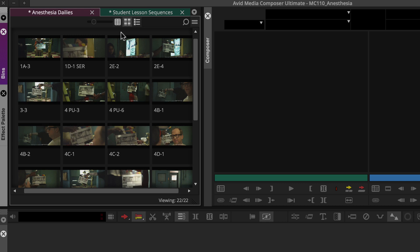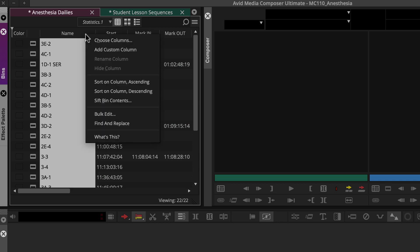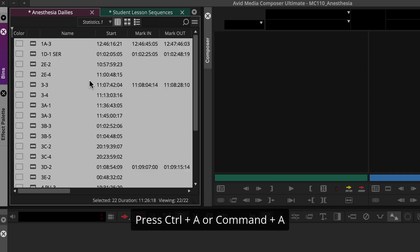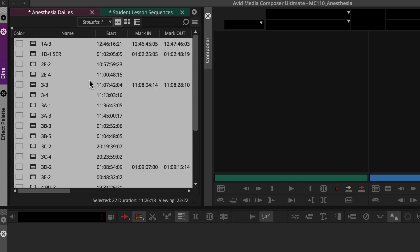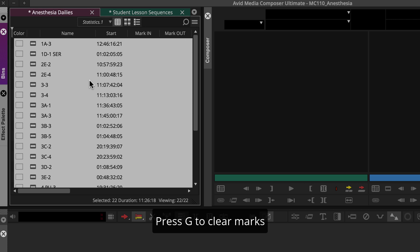We can achieve this by calling up text view and then sorting the name column in ascending order. Before we add this to a sequence, let's make sure we'll include entire clips in the string out. So we'll select all and press the clear marks key, or G on the default keyboard.